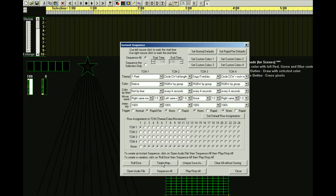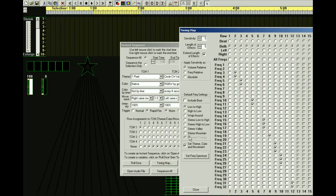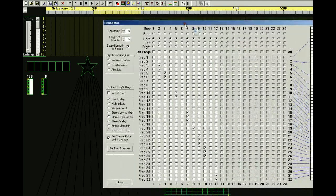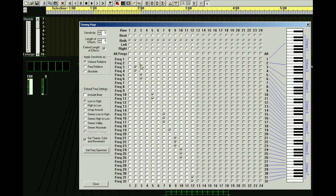Let's look at the Timing Map because it's very important for Rapid Fire. In this Timing Map there are some rows that don't have any check marks. Row 1 doesn't have any check marks, so if we were to try to do Instant Sequence, nothing would happen — if there are no check marks, no triggers are being generated. So let's put some check marks all across here.